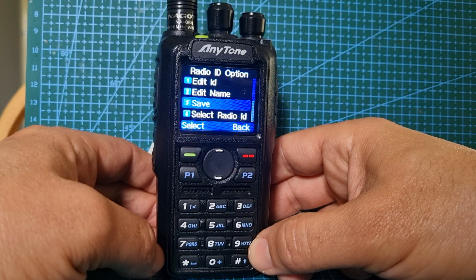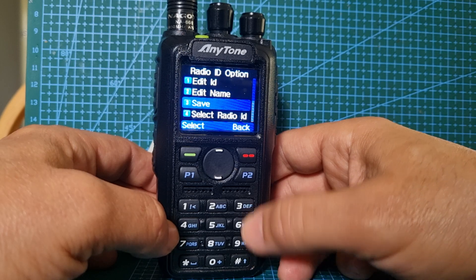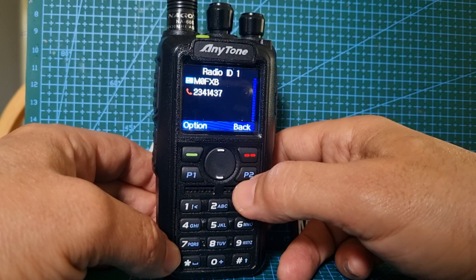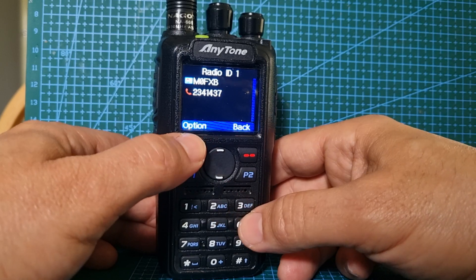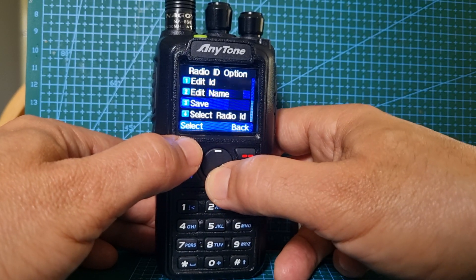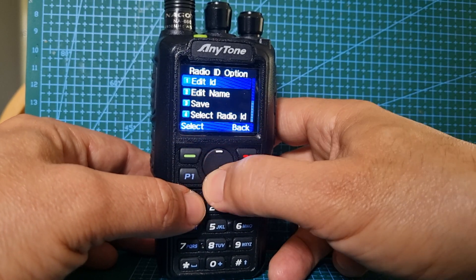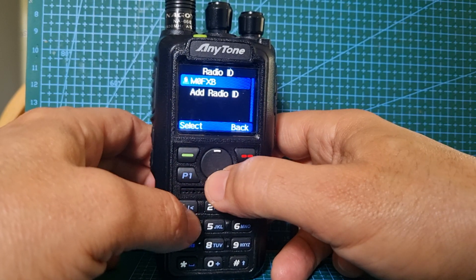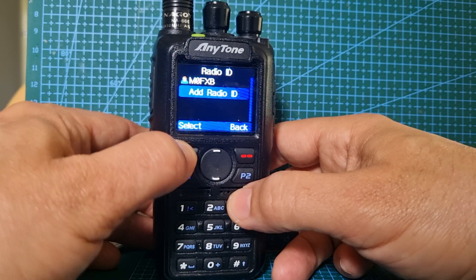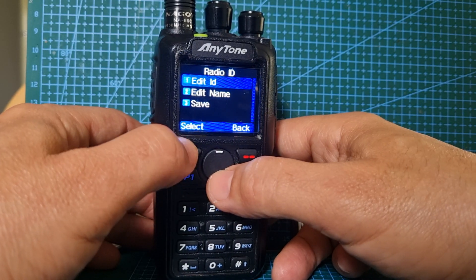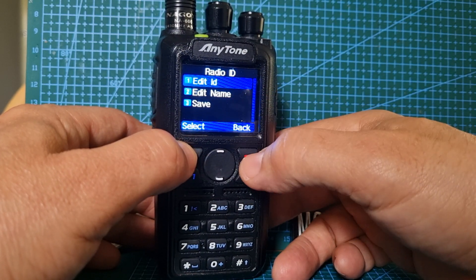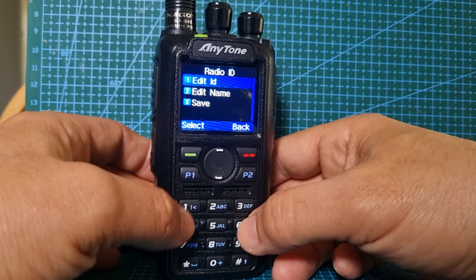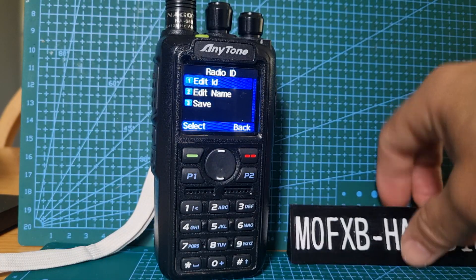The clever thing about the AnyTone is you can actually add multiple callsigns. When you go back in, you'll have the option to add an ID — here it is: Add Radio ID. Select it and again you can set the ID name and name. You can add another one, so you can have more than one user on the radio.